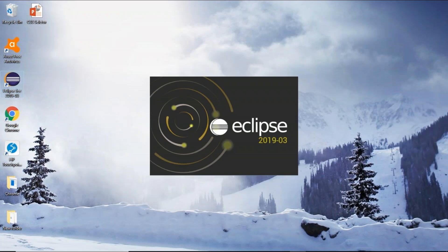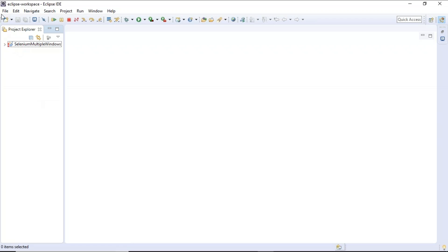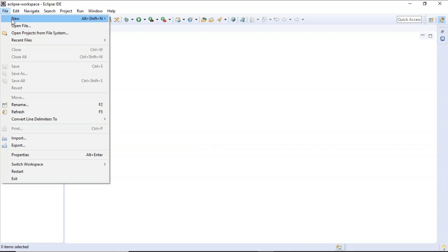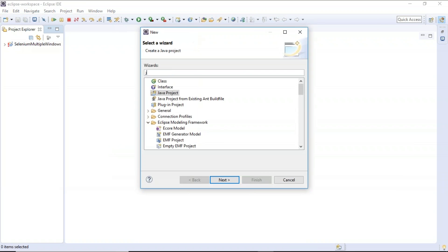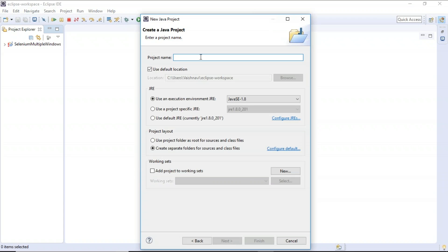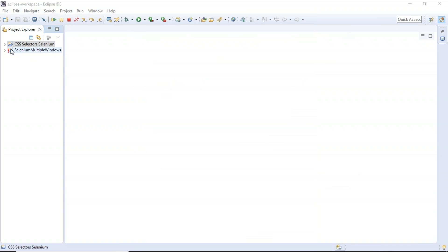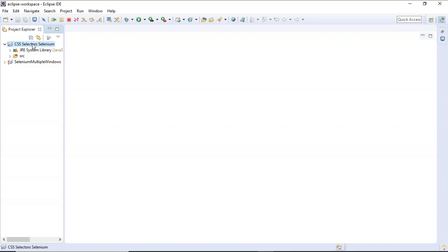Let's launch the Eclipse IDE. This is the Eclipse workspace. We'll be automating eBay.com, so we need a project under which we'll write our code. Go to File > New > Other, type Java, find the Java Project option, and click it. Give the project a name — I'll name it 'CSS Selectors Selenium' — then click Finish. You can see the folder for your project is created with Java libraries and a source folder where we'll write our code.